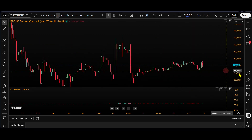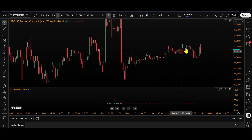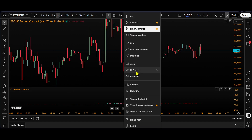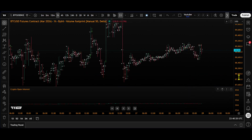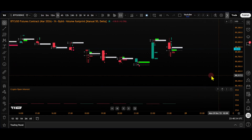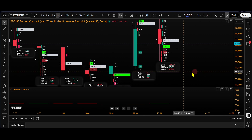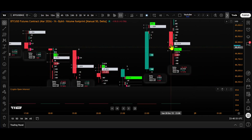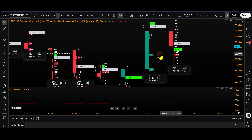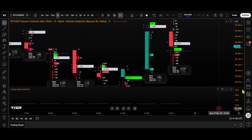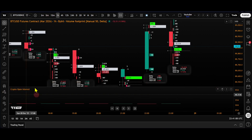A footprint chart allows you to see open interest changes that happen inside each individual candle. These are the conventional candles we're all familiar with, but if we open a footprint chart and select 'Volume Footprint,' it looks a little different — it can look intimidating at first but it's quite simple once you learn it. These numbers correlate to the information of what's going on inside each candle, giving you a breakdown of whether a move is happening because of longs opening, shorts covering, and so on. This is advanced order flow analysis.